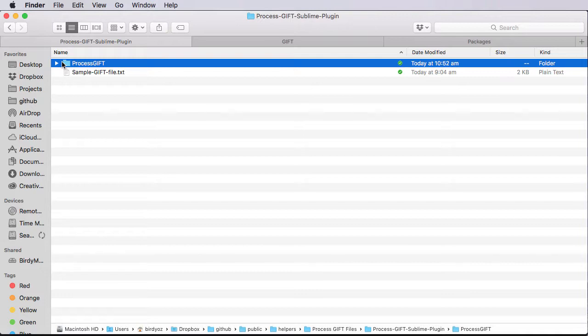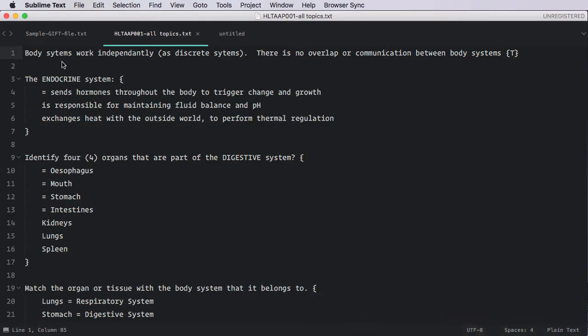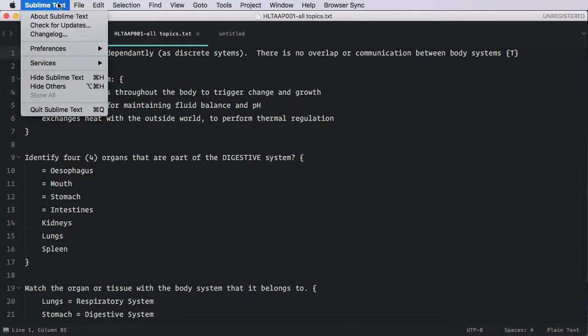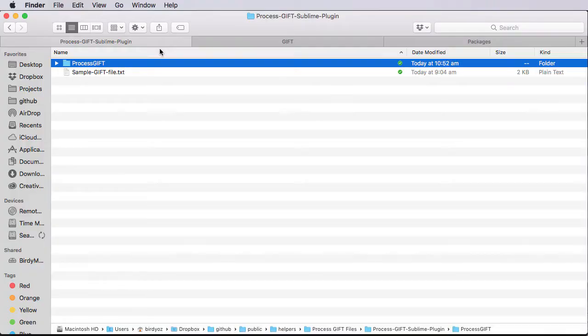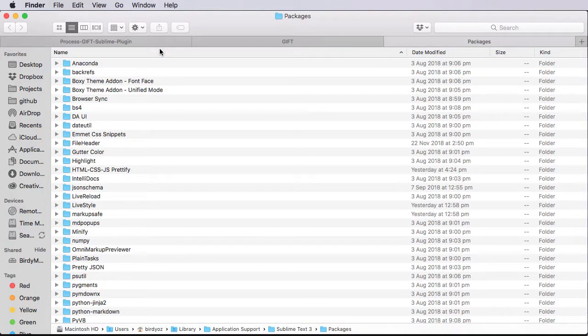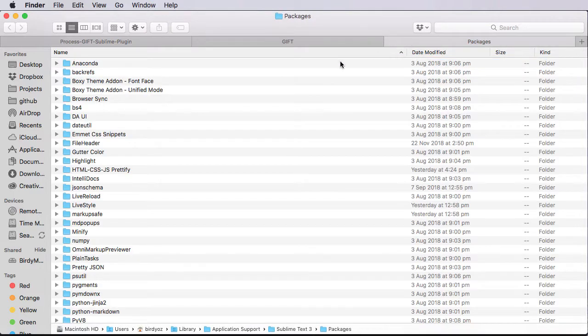Okay, so I'm going to go back into Sublime Text. I'm going up to the Sublime Text menu, down to Preferences, and then to Browse Packages. And this is the folders that store all of the plugins or add-ons to Sublime Text. So I'm going to now copy this folder and all of its contents and paste it into the Packages folder.